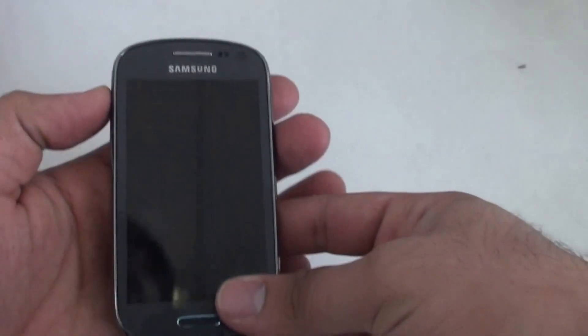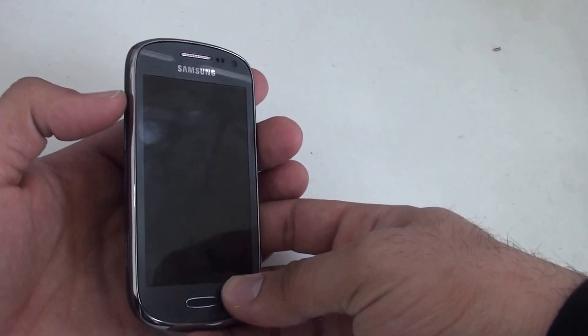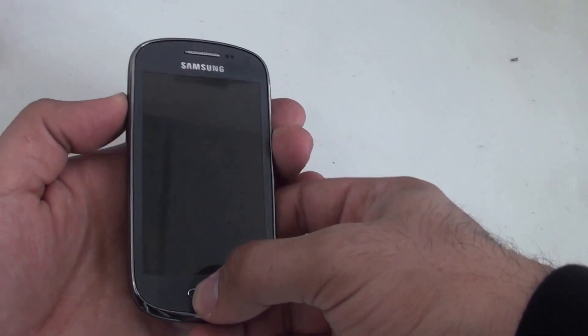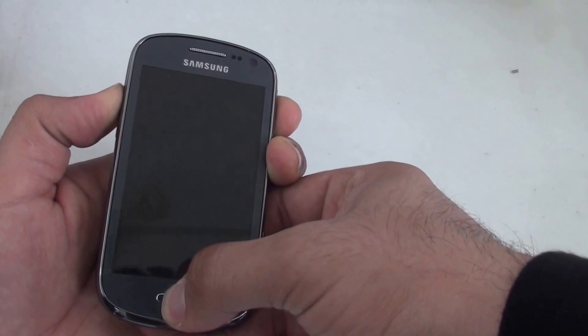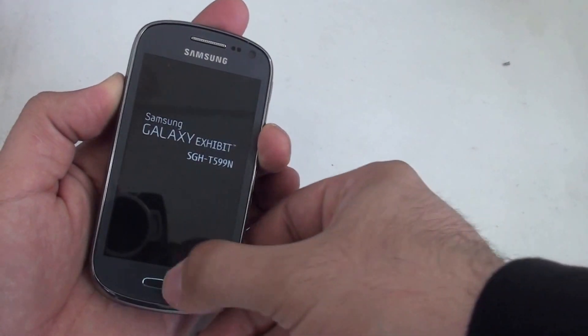What I want you to do is press and hold the volume up, the home key, and the power key. Once you see the Samsung logo, release the power button.